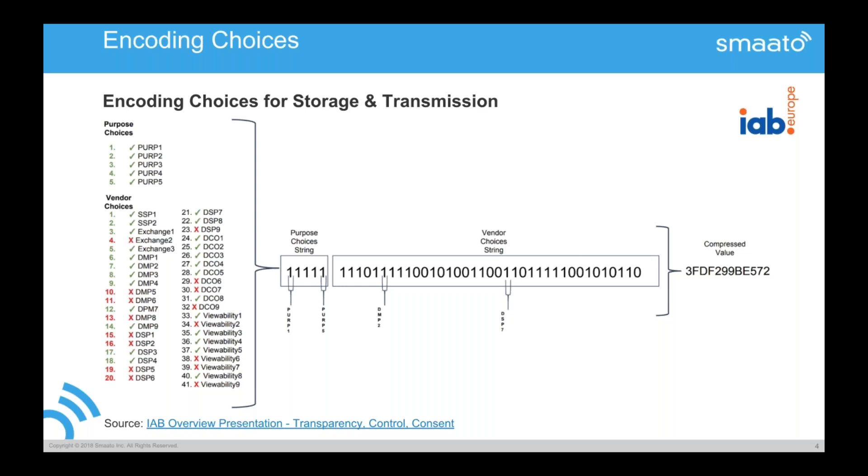And the two core format parts are the purpose choices and the vendor choices of the user. So a user can say yes to certain choices, to certain purposes and to certain vendors. And you see then here abbreviated actually, he chose yes on all the five purposes. And then per vendor, for example, exchange one is a yes, exchange two is a no, exchange three is a yes.